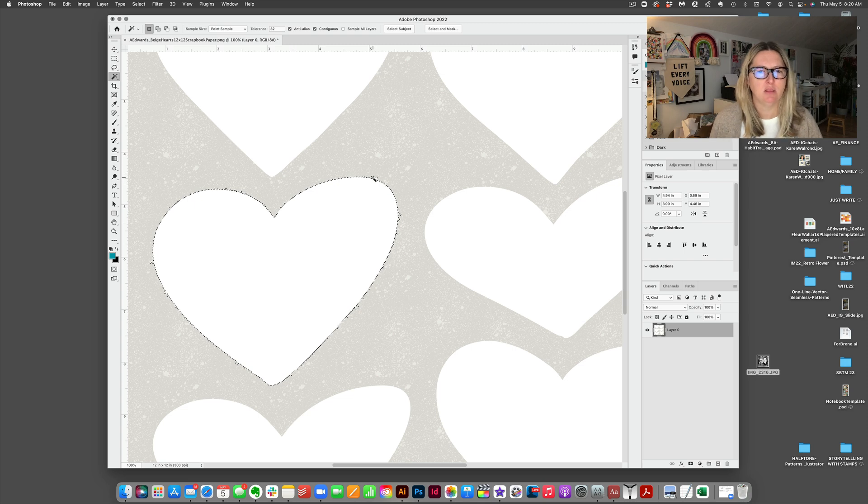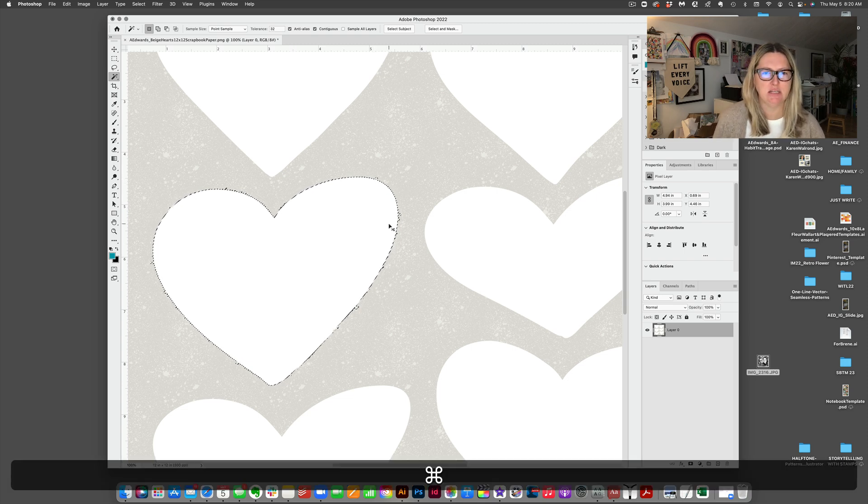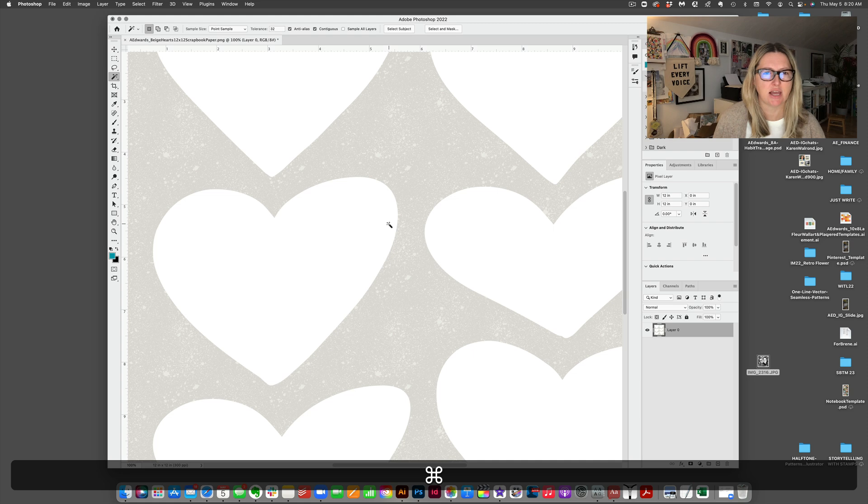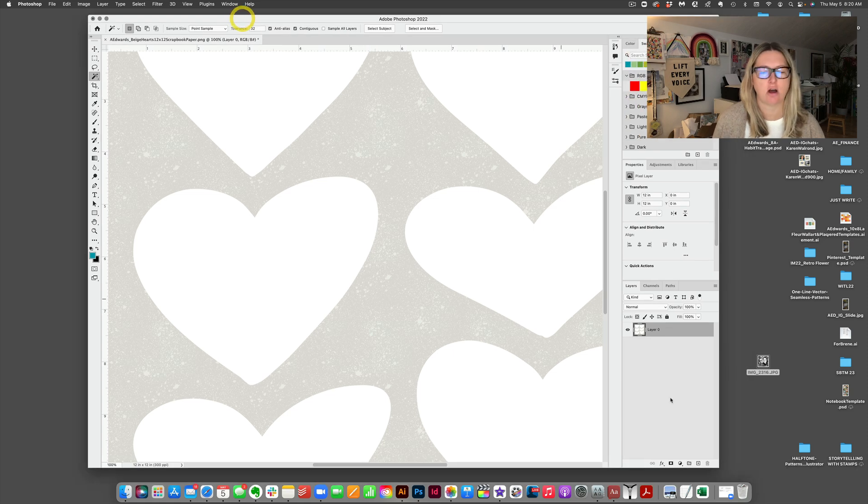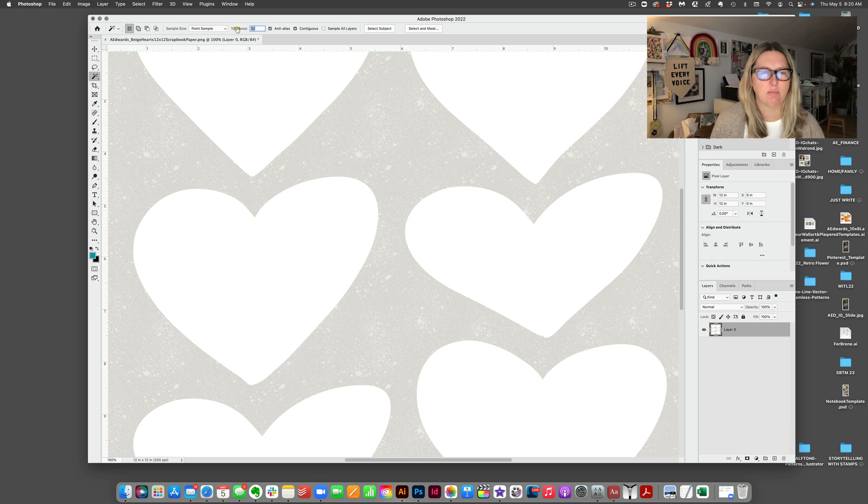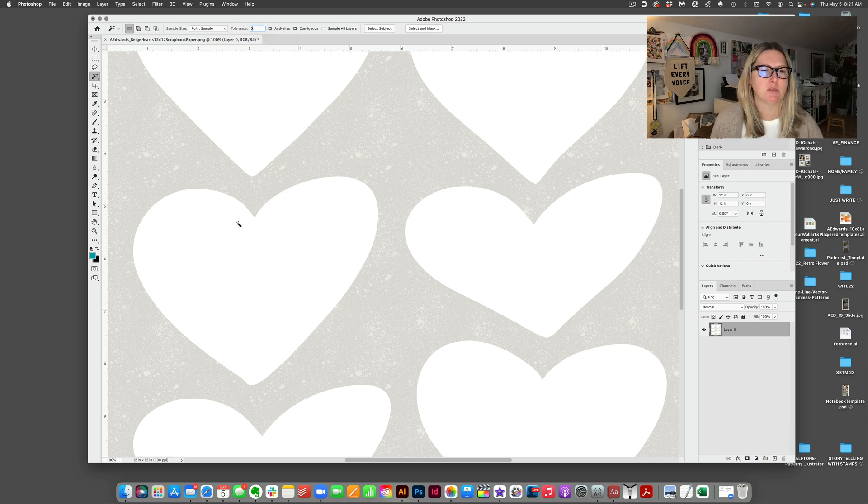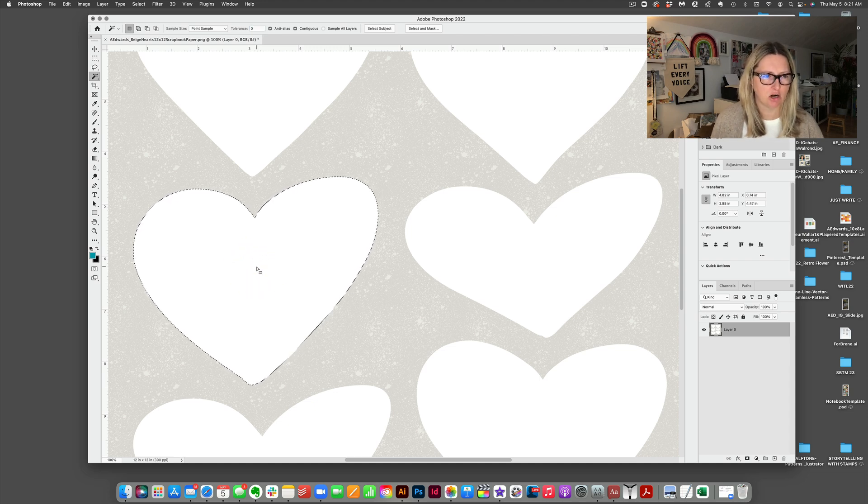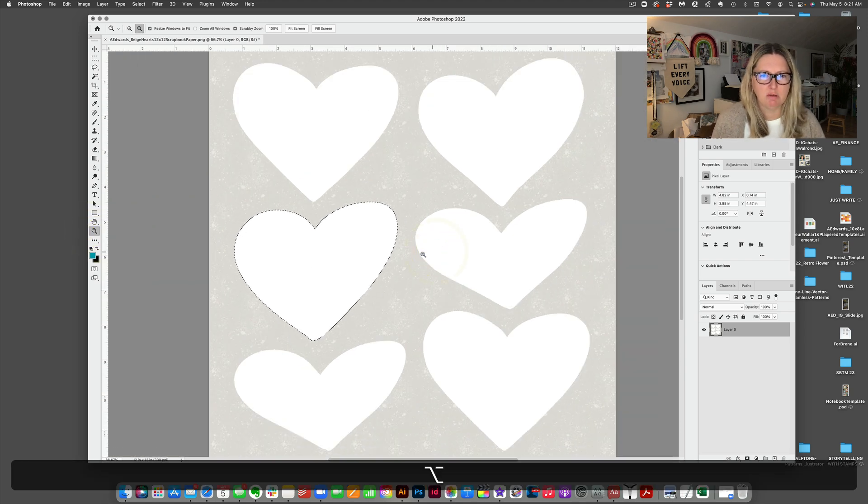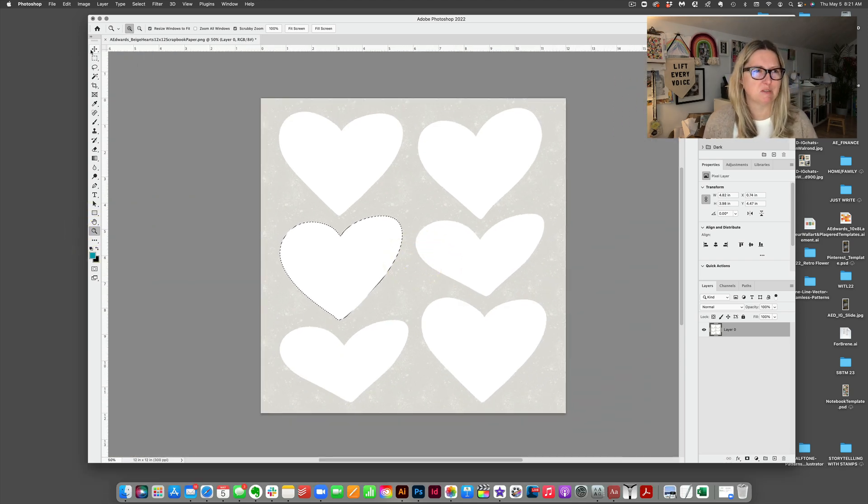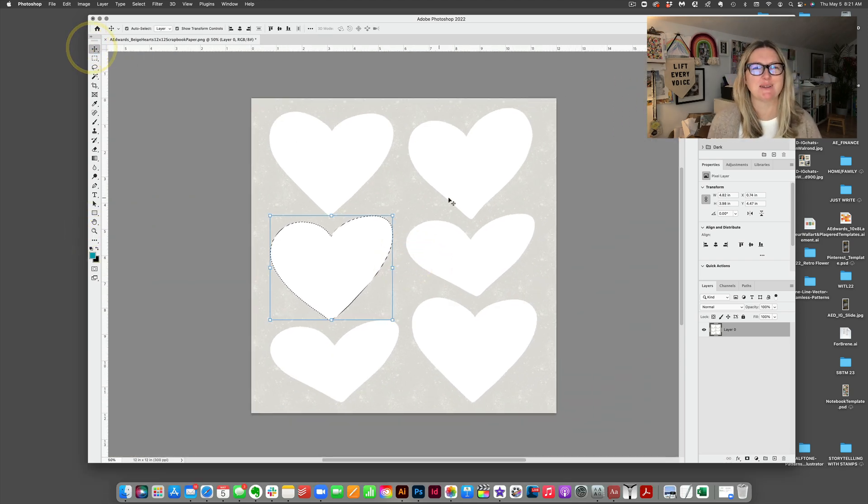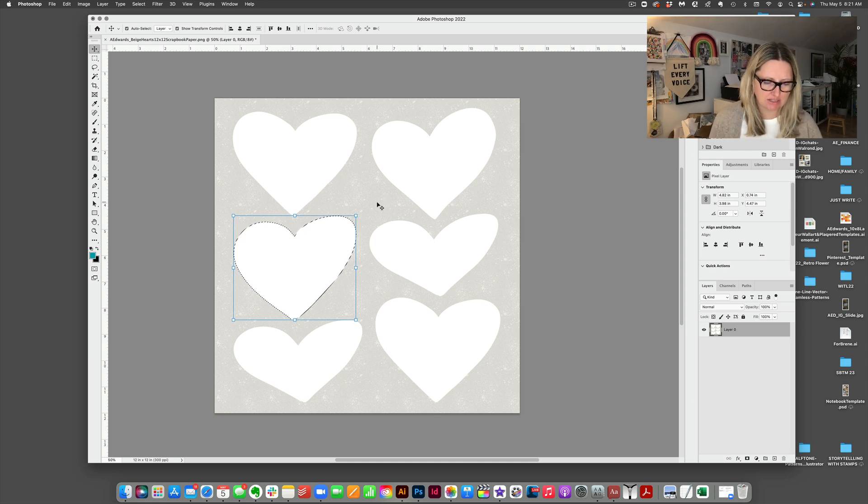So I'm going to actually hit command D to deselect that, and we're going to change the tolerance. The tolerance is essentially the amount of color that it's going to pick up. So I'm going to put that back down to zero, and then I'm going to come back here with the magic wand tool. I'm going to click on there, and it's just got a cleaner heart. It isn't picking up any of those speckled spots in the background. Okay, so I've got that heart selected.